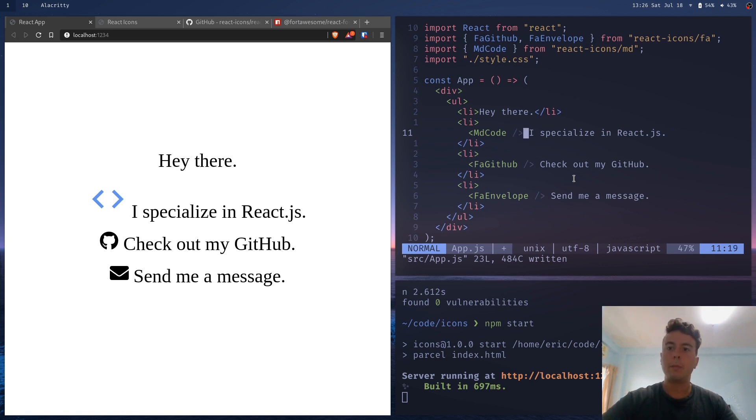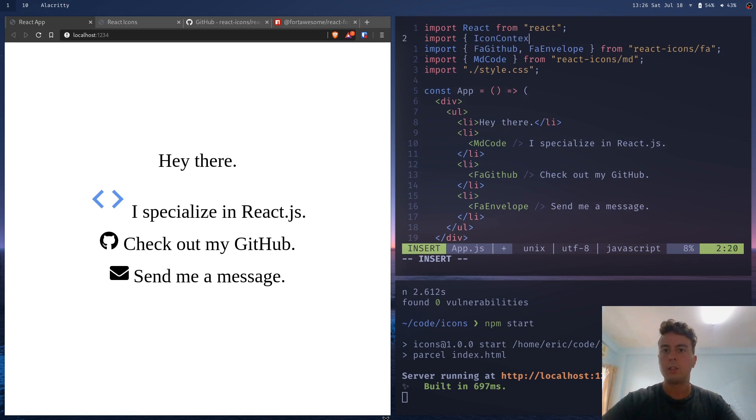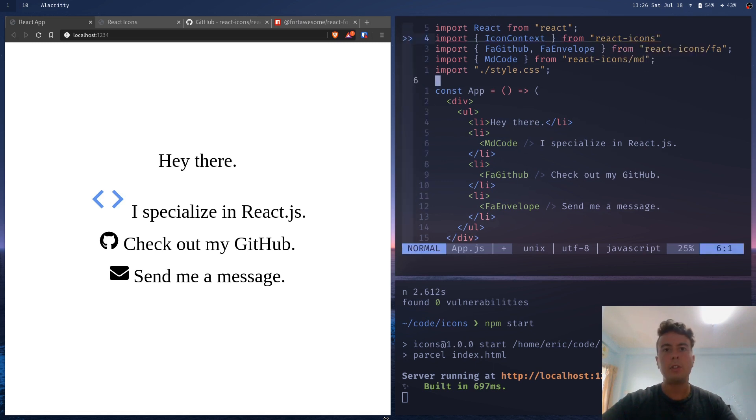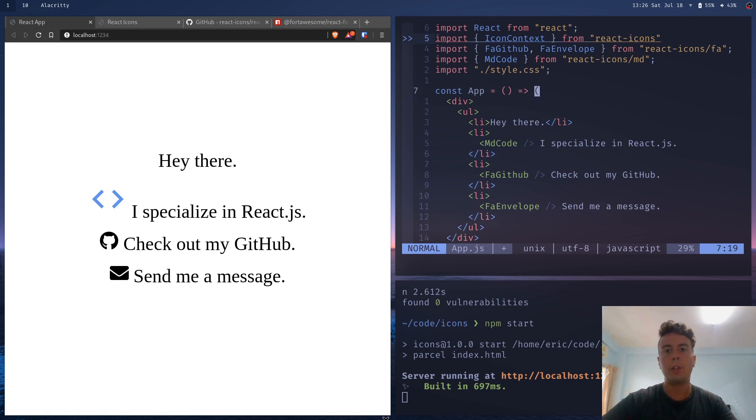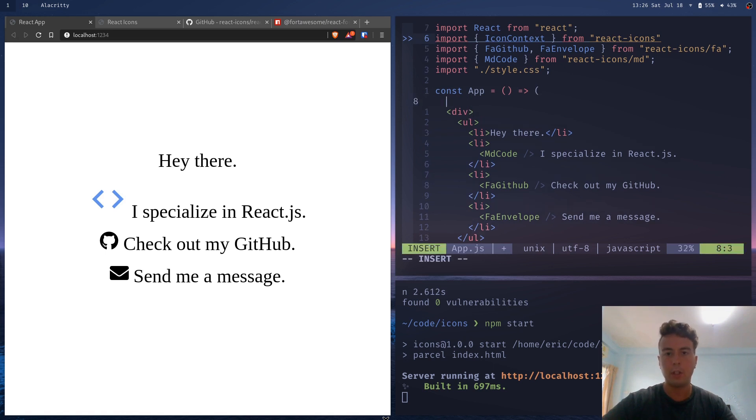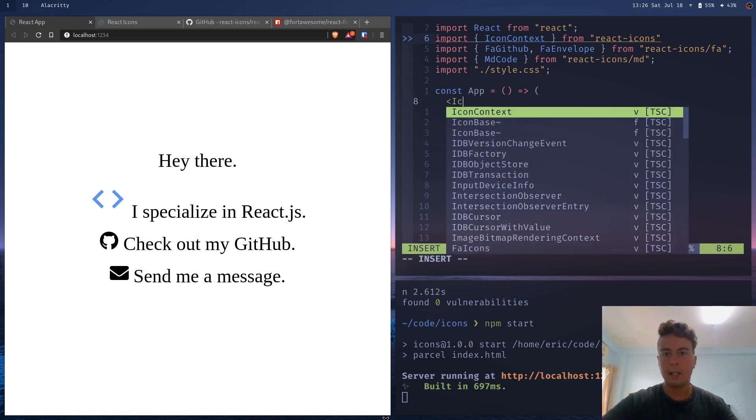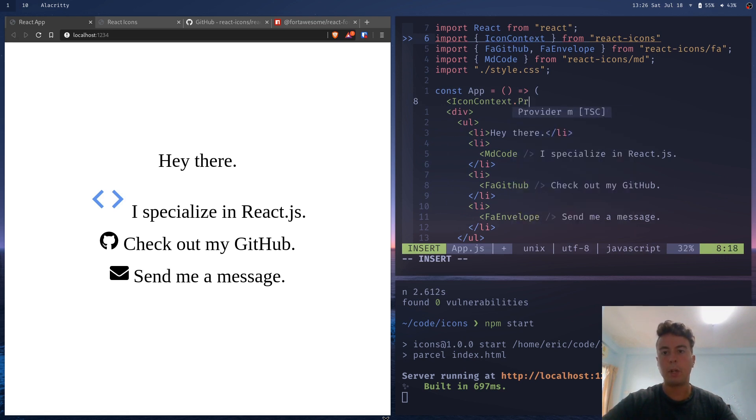And I'm going to use something that comes with React icons. So you can import icon context from React icons. And what that's going to do is it's going to use React's context API to create a wrapper around your whole app so that all of your icons get the same styling.